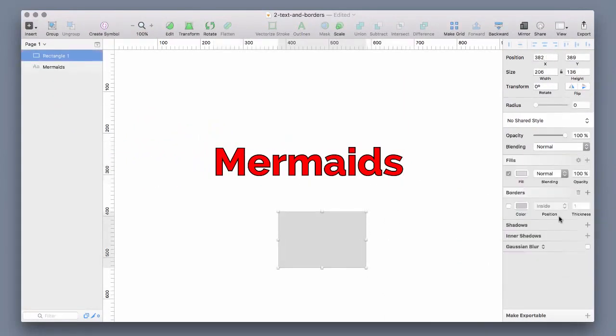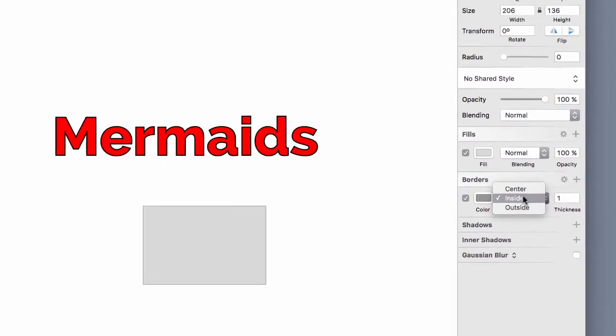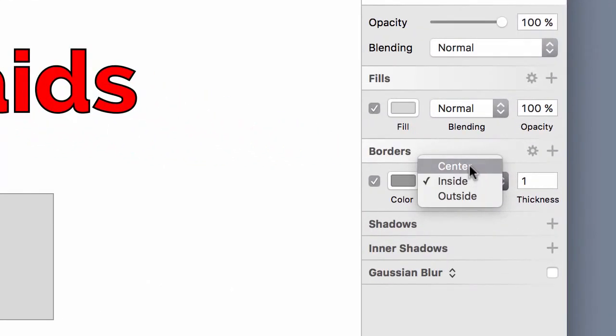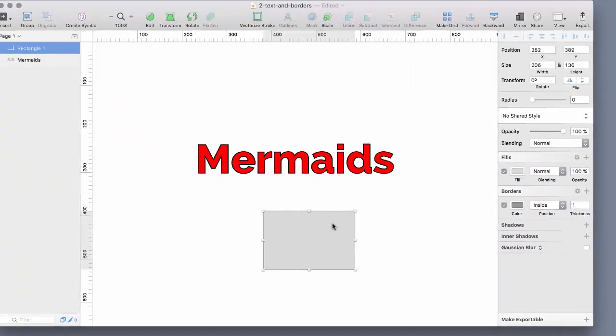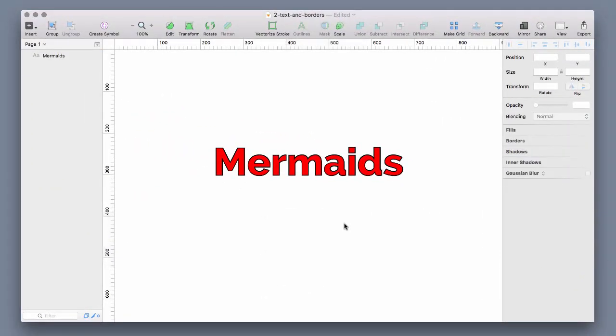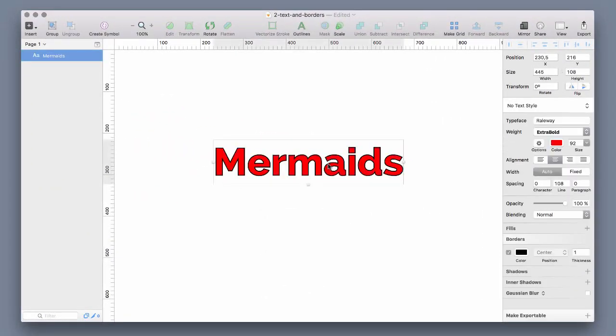Here you also have the option to set center, inside, outside border. So what if you want an outside border also for text?